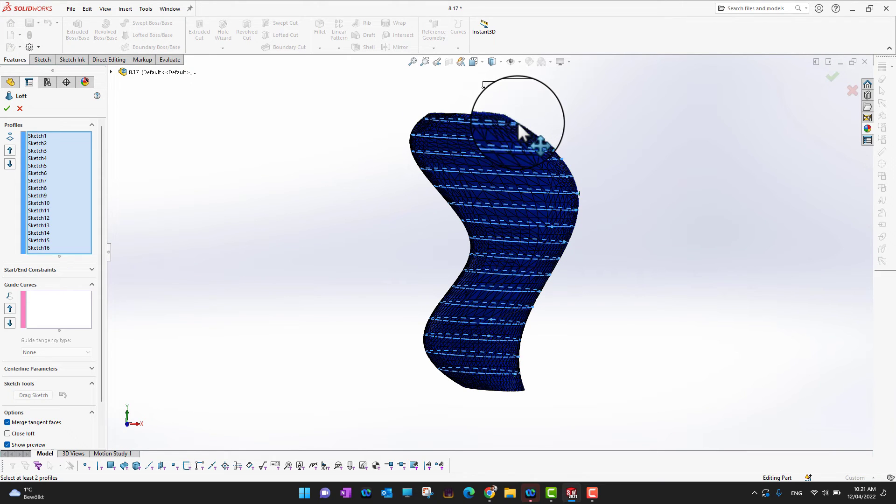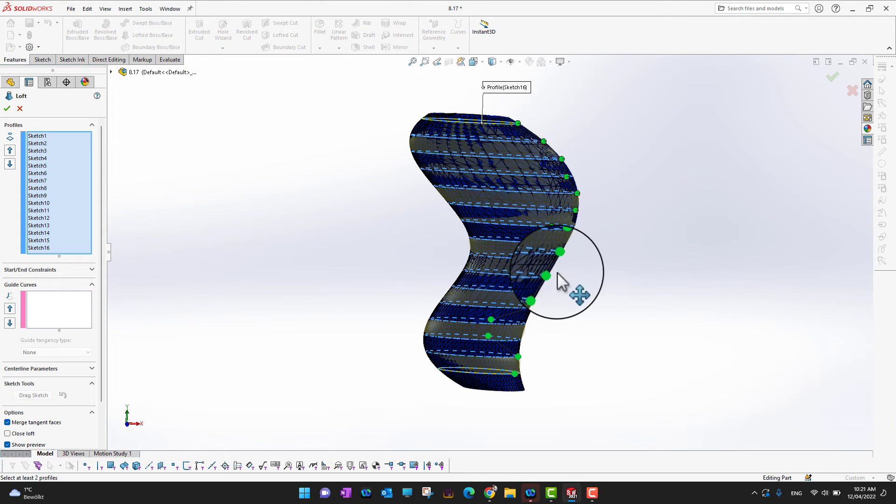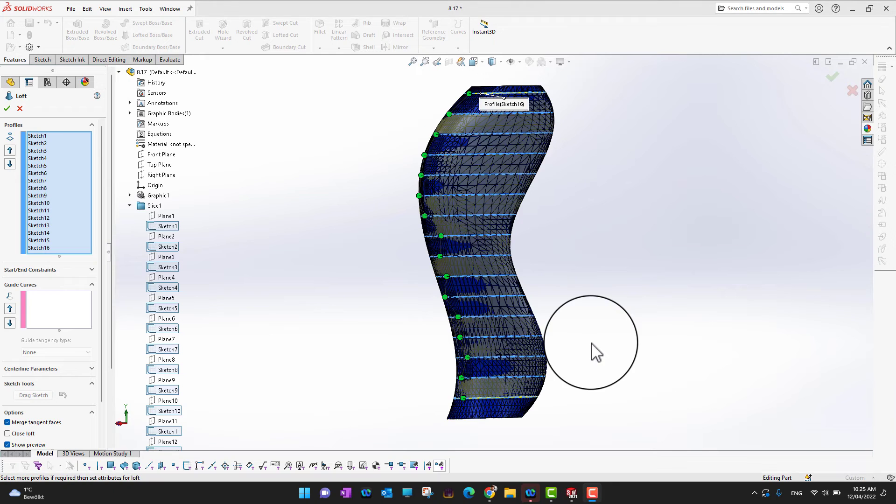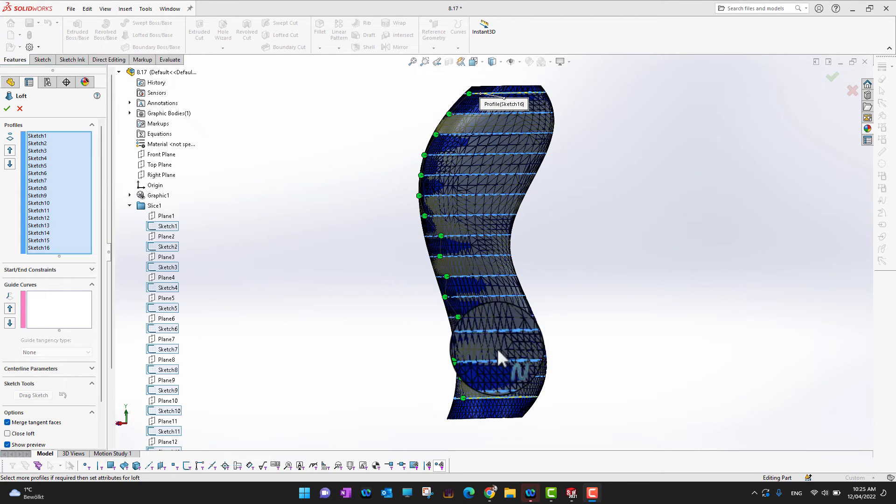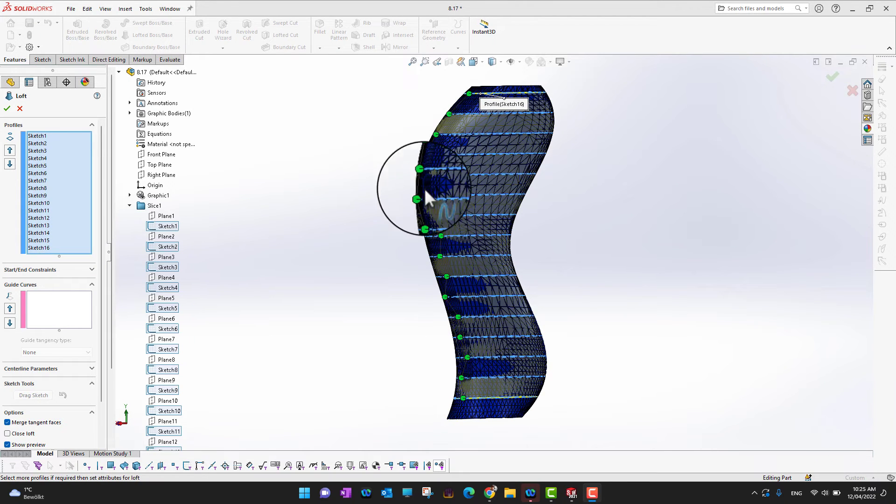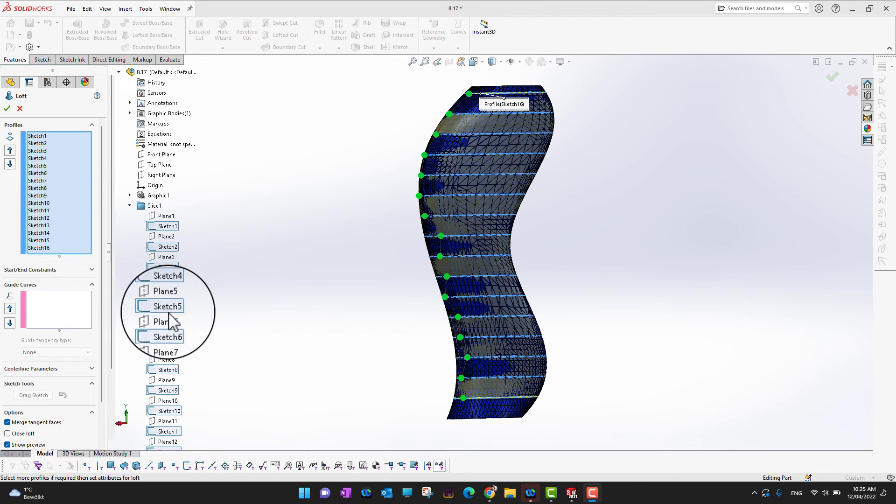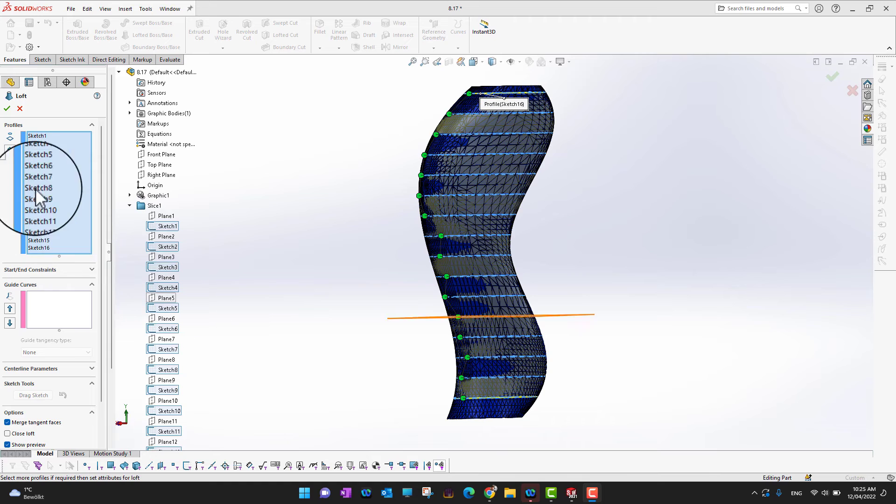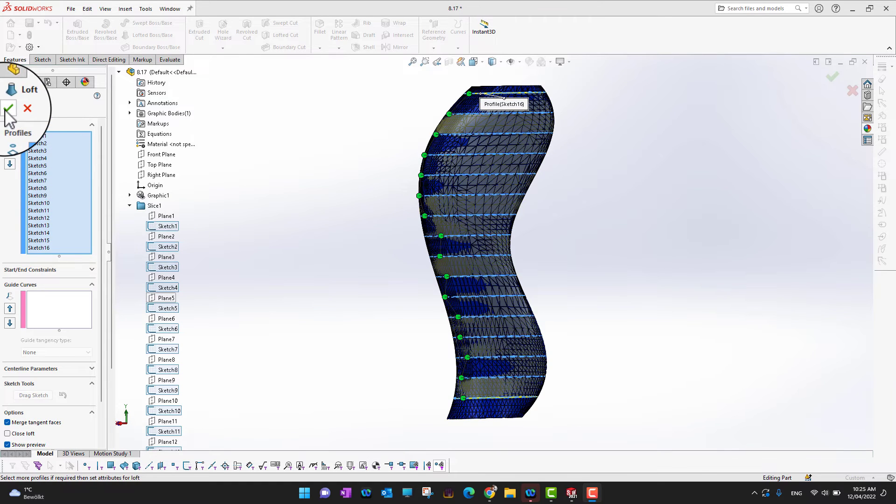I don't know why it happens actually. Okay, so you can see roughly I bring all of them into one line. So what we can do now is we can just apply our loft command. So I'm just going to click the green check mark.